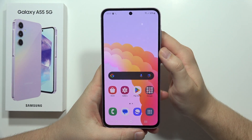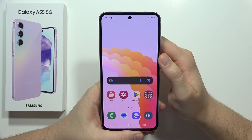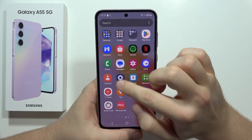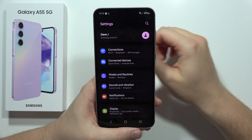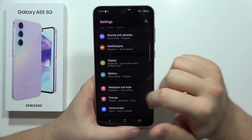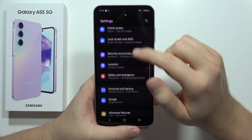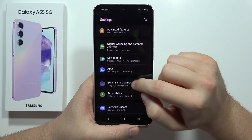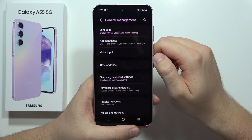To change the keyboard theme on the Samsung Galaxy A55 5G, first you have to go to the Settings, then scroll down and go to General Management.